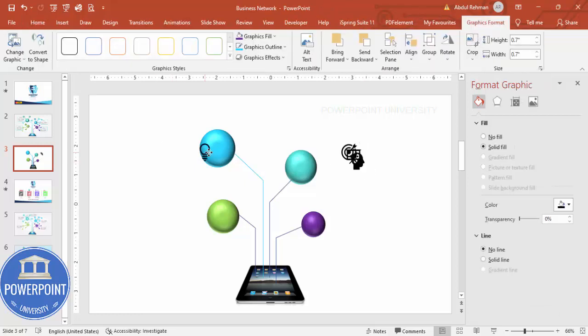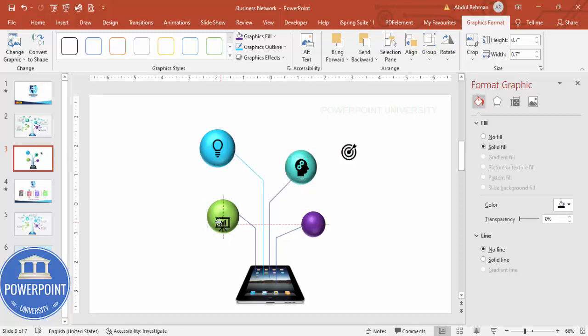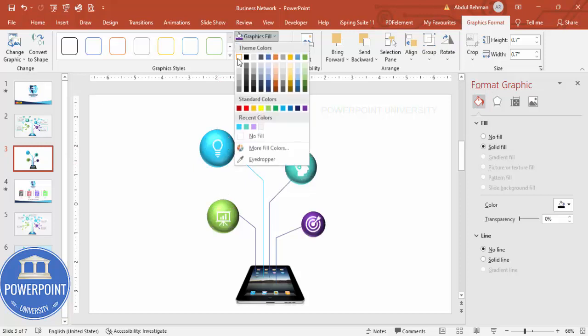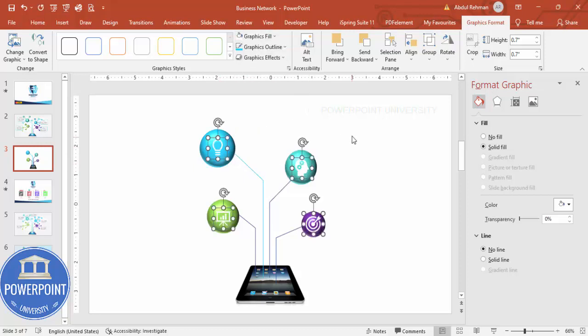Move the icons here and reduce the size to maybe 0.7. Place each icon exactly on top of the corresponding sphere — here, and here. Then instead of black, give the icons a white color.